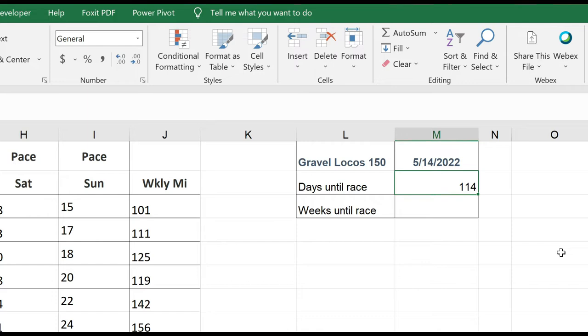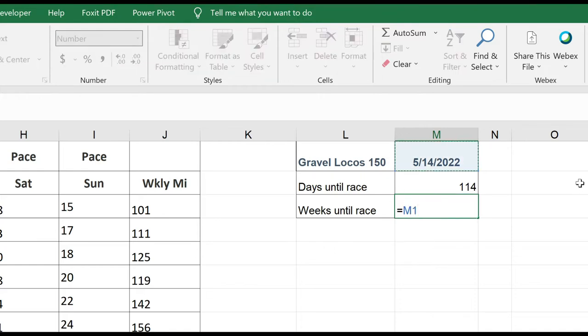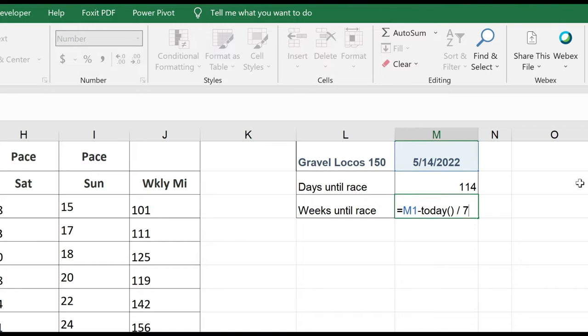So how many weeks do I have until the race? Well, it's almost the same thing, but I'm going to have to divide by 7 to get my weeks. So I'll start my formula out with an equal sign, click on the cell that contains my event date, minus today, open, close, parentheses, and divide by 7.